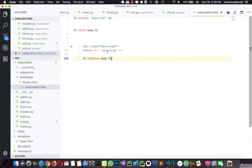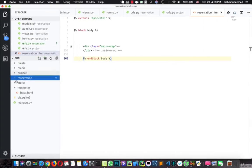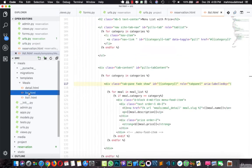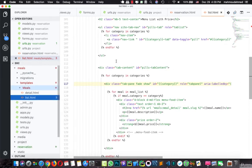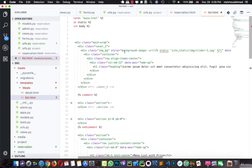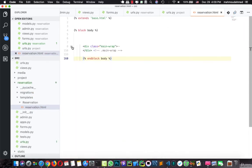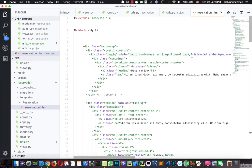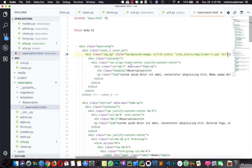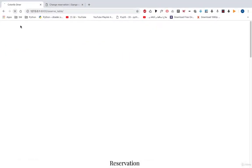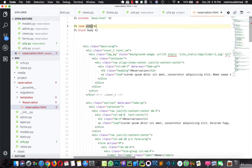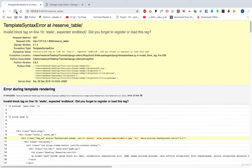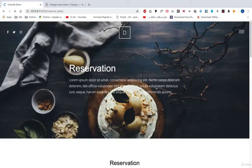We have our reservation table but there is no image here. Let's open the meals list and remove the test style, then add it to our reservation template. We forgot to load static — let's add load static, refresh the page, and here we are. This is our reservation image.